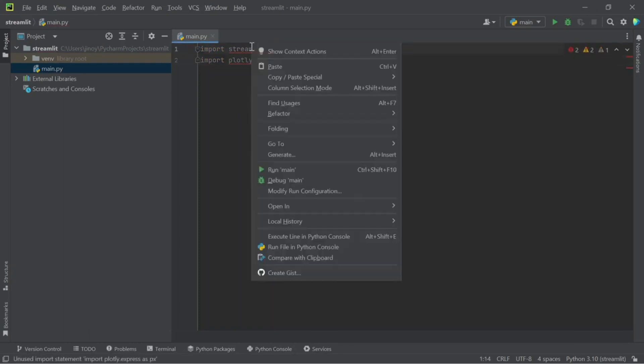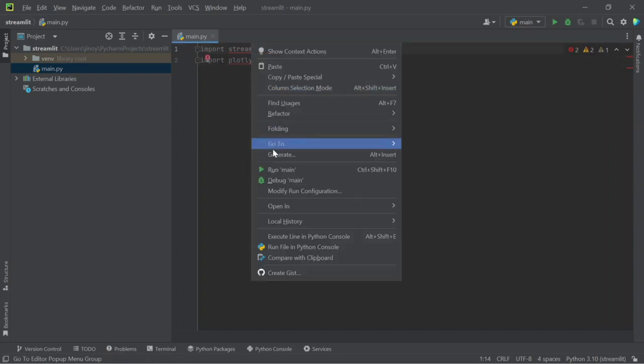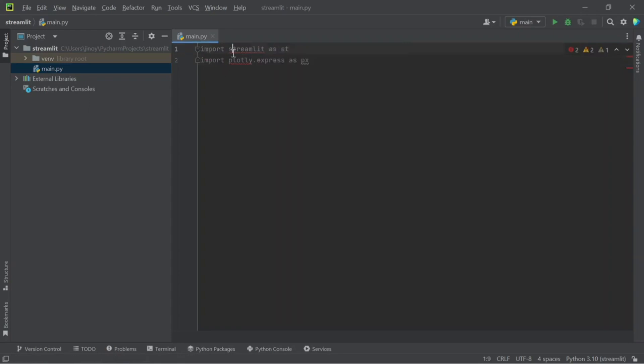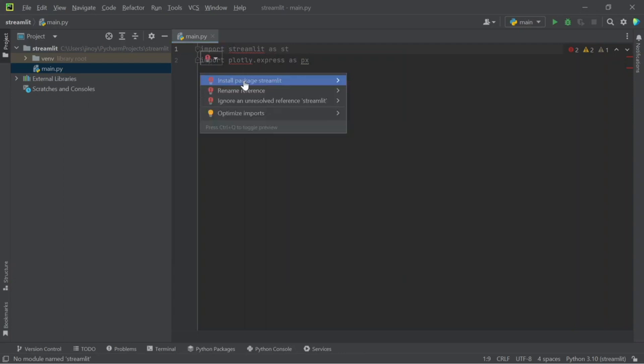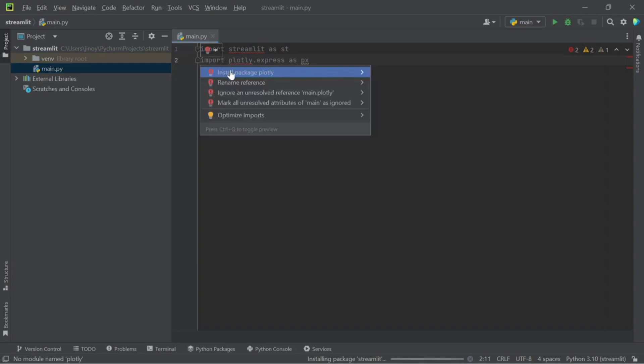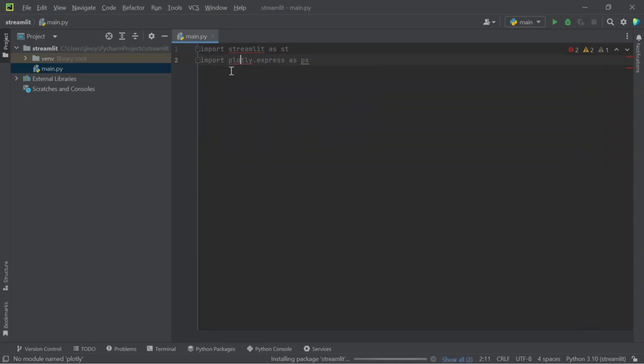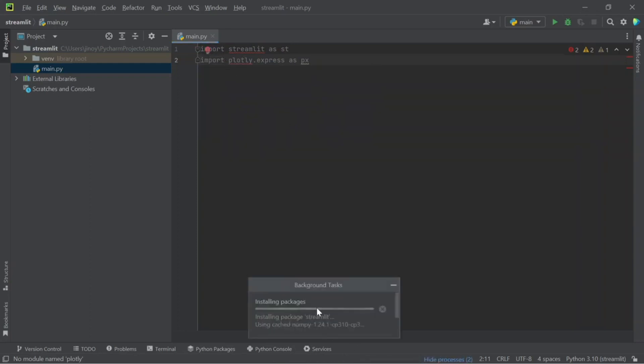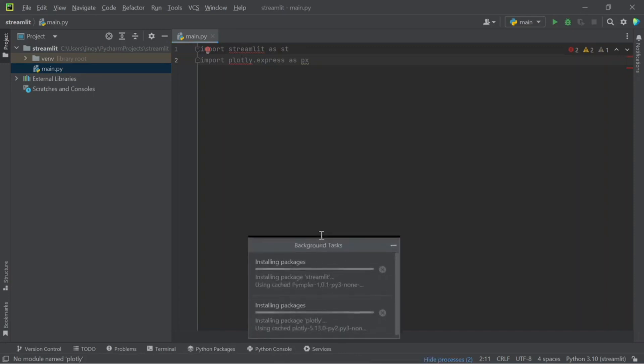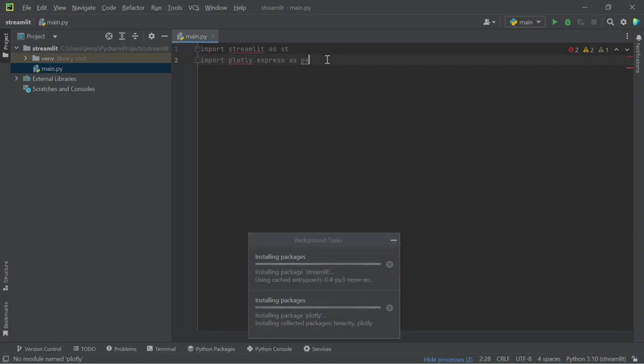To install these two packages, click on the bulb icon so it will show installed package. This will install the package as you can see in the bottom. We are installing two packages: one is plotly and one is Streamlit. Plotly is used to plot a chart on Streamlit and Streamlit is the web framework.